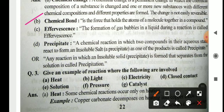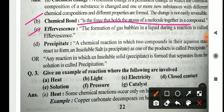Chemical bond: it is the force of attraction that holds the atoms of molecules together in the compounds. Effervescence: the formation of gas bubbles in a liquid during the reaction is called effervescence. These effervescence are generated due to the evolution of gas.